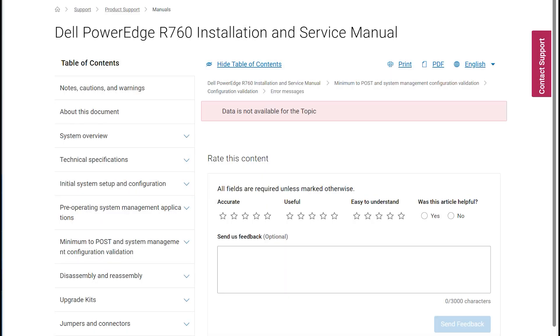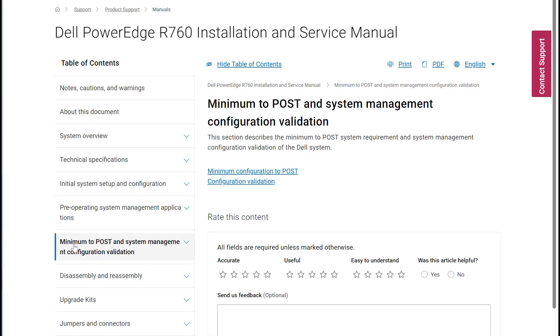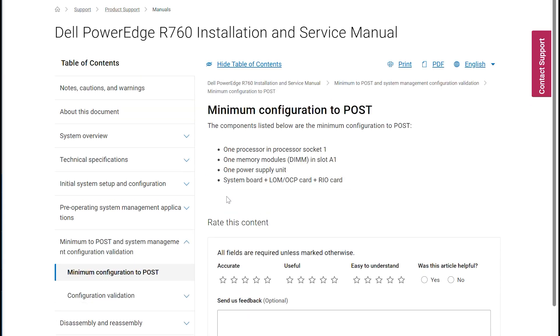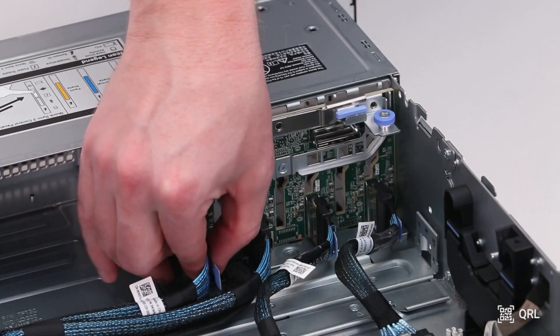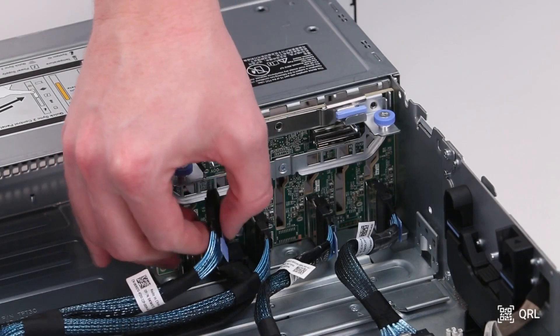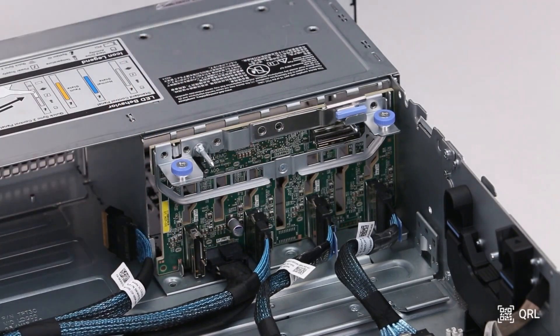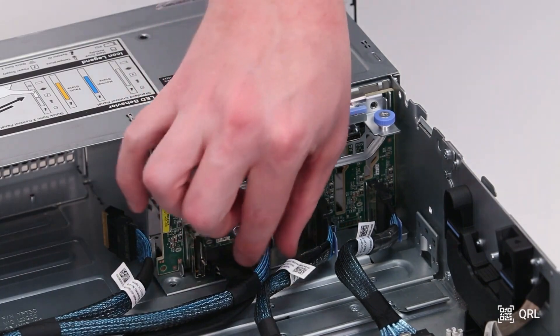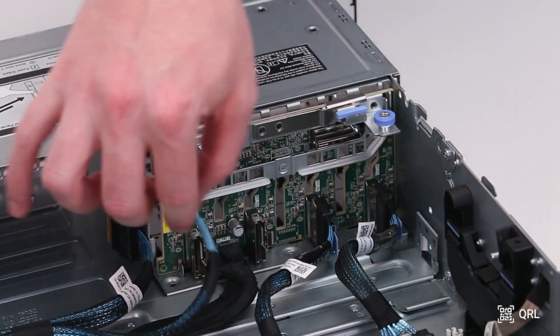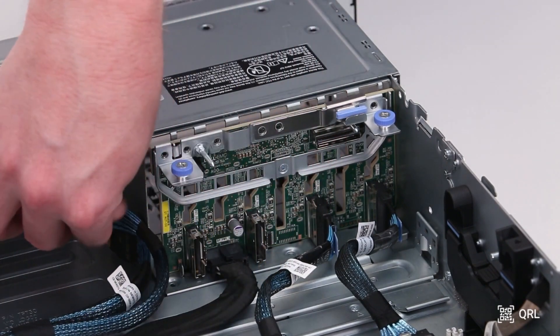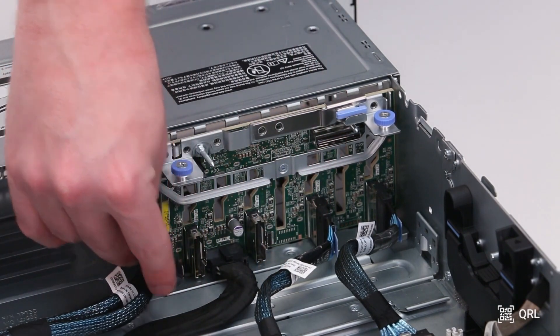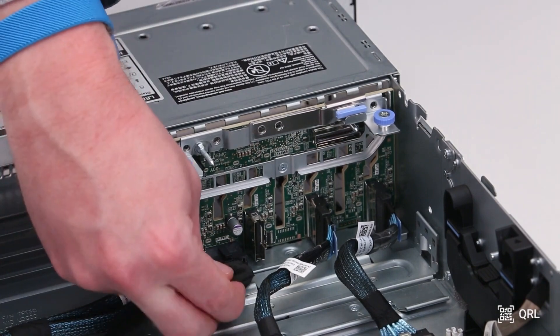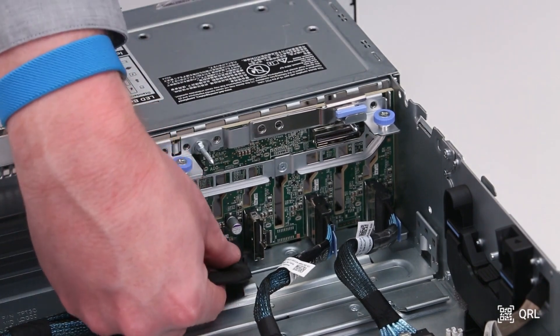Also refer to your manual for the system's minimum to post hardware requirements. Remove all other components from the system, leaving only those in the minimum to post list. When performing this test, please remember to disconnect components like the backplane and integrated NICs such as OCP or NDCs, and anything else not explicitly mentioned in the list.